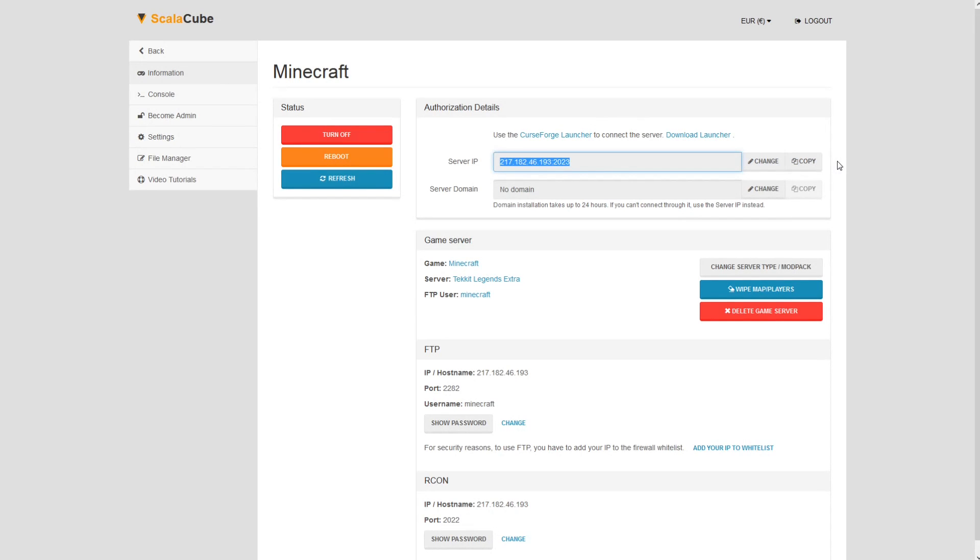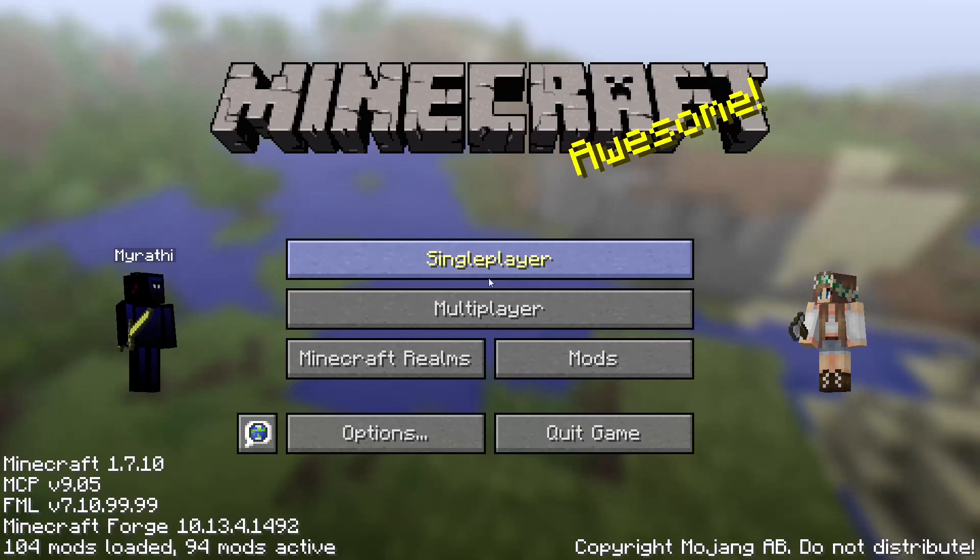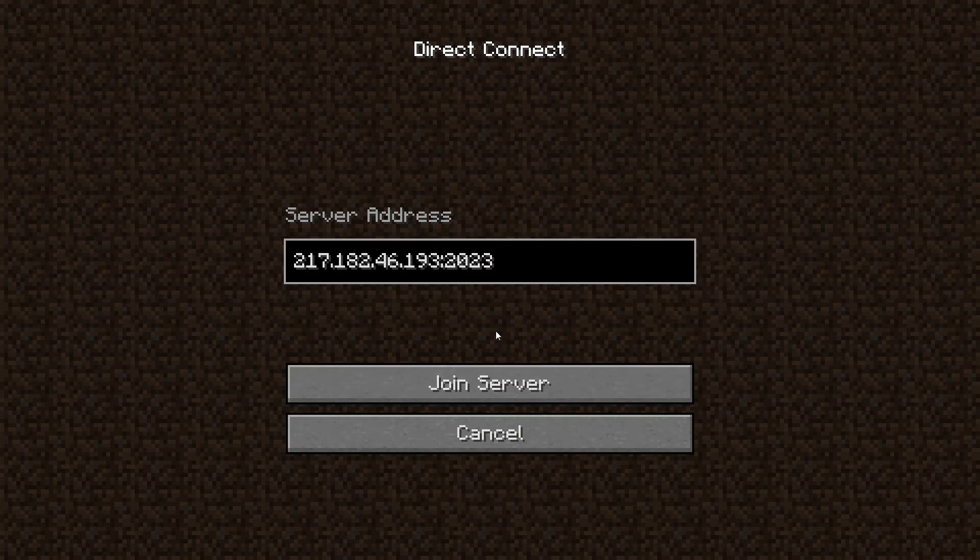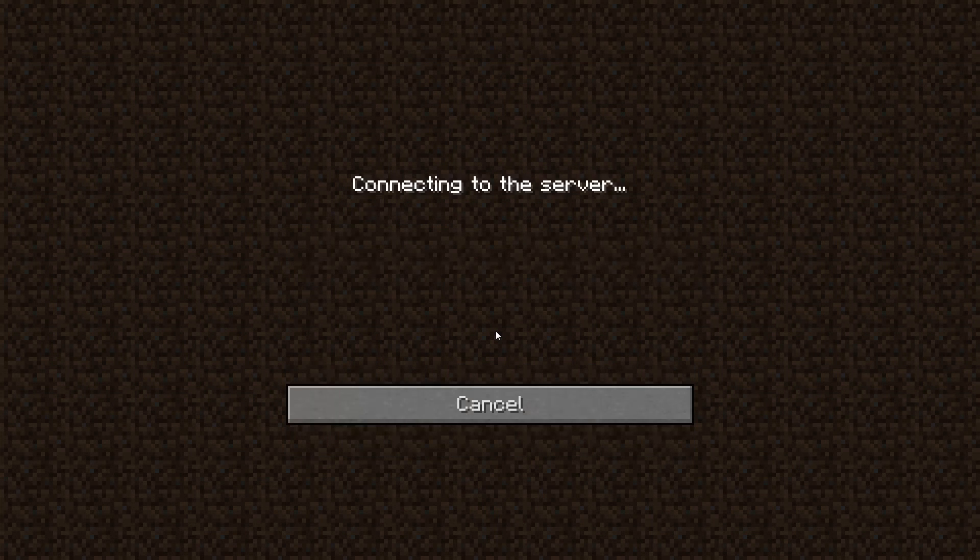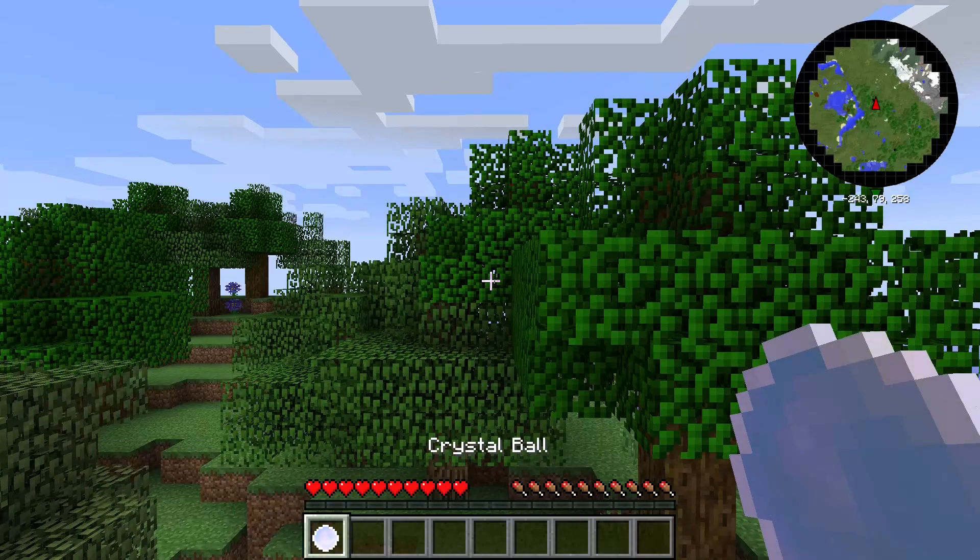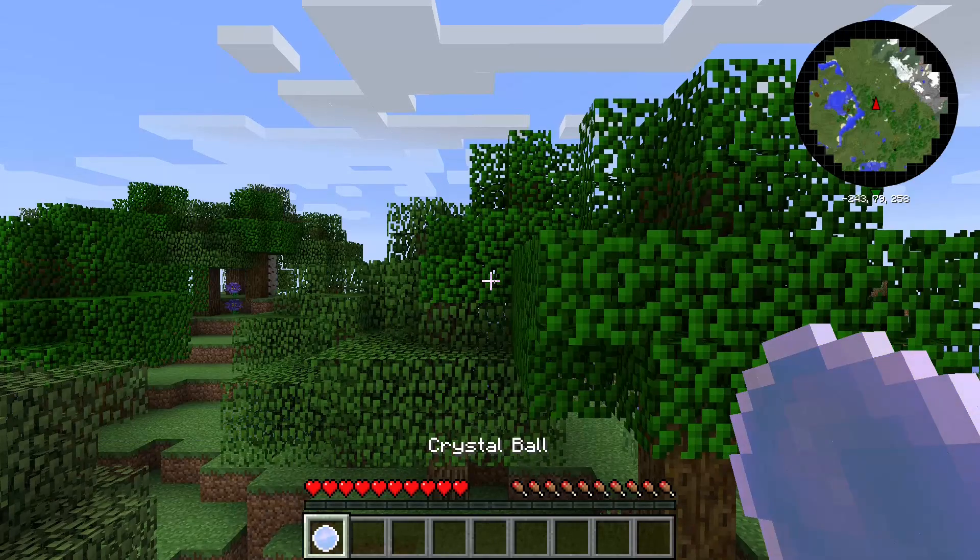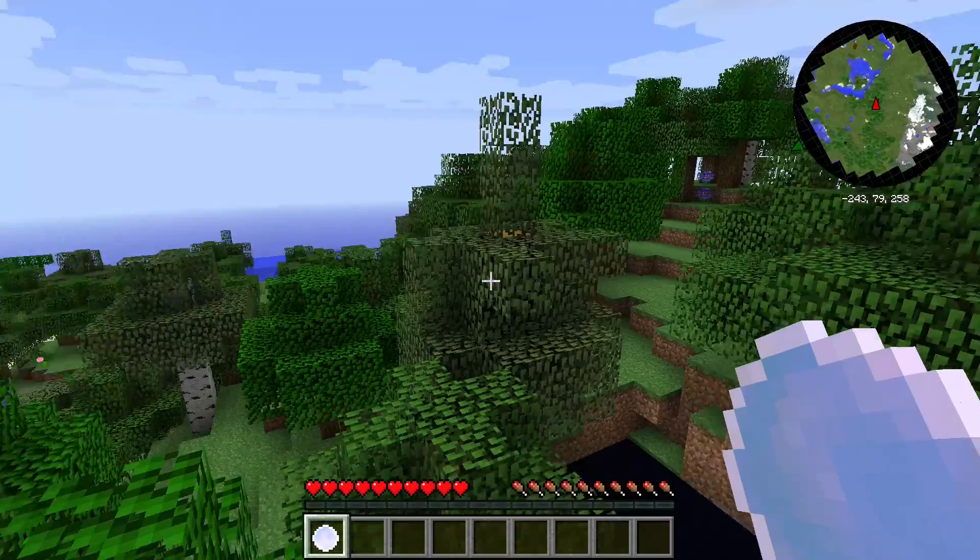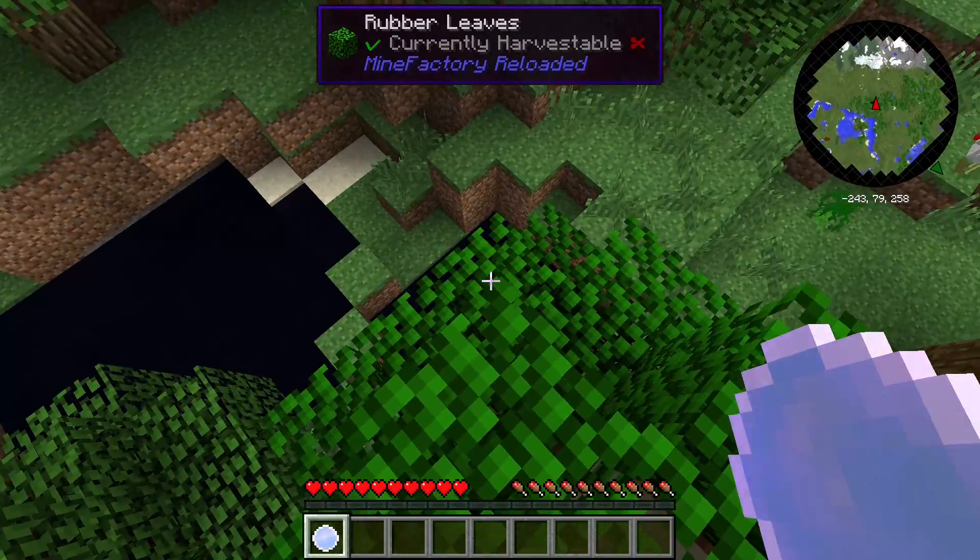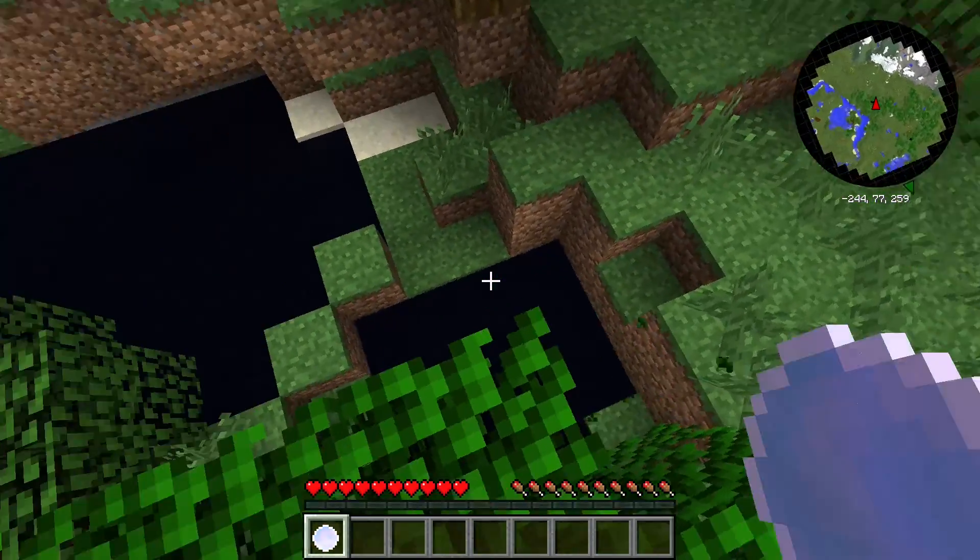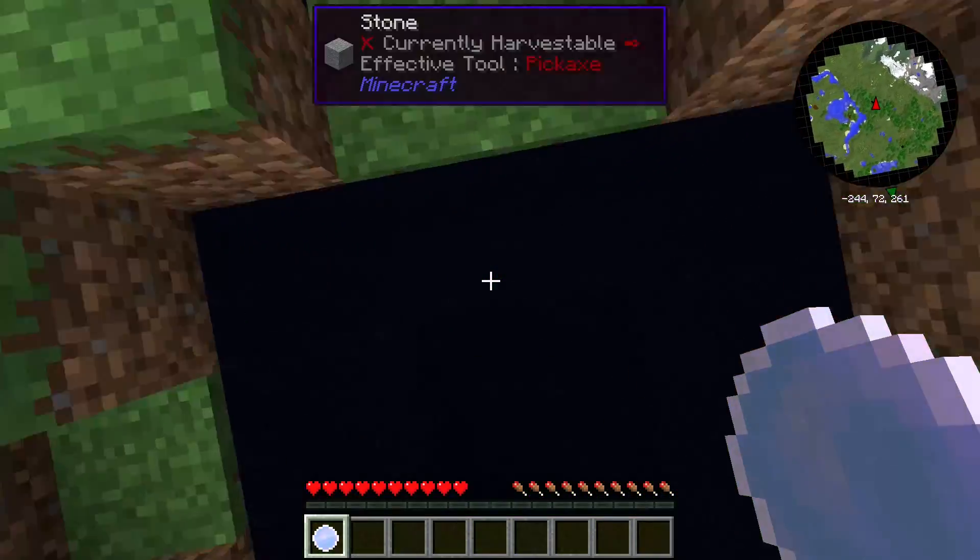Copy your IP address. Start up your client and connect to it using the copied IP address.